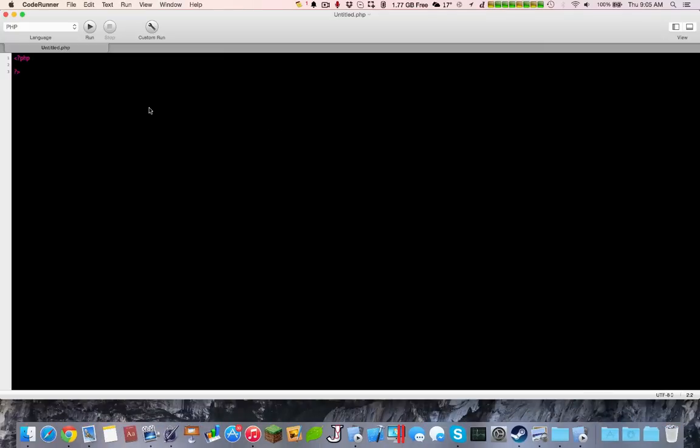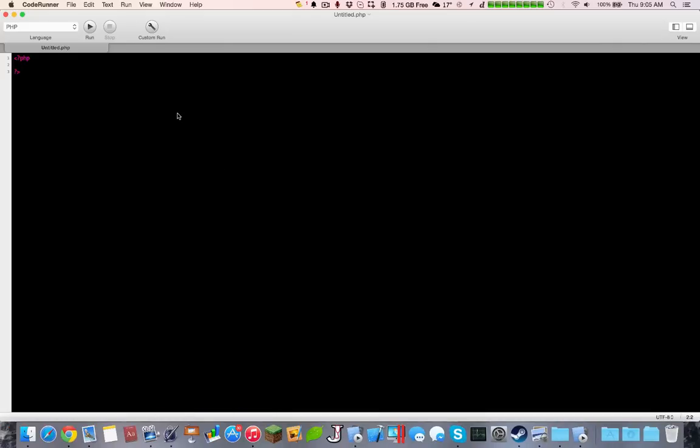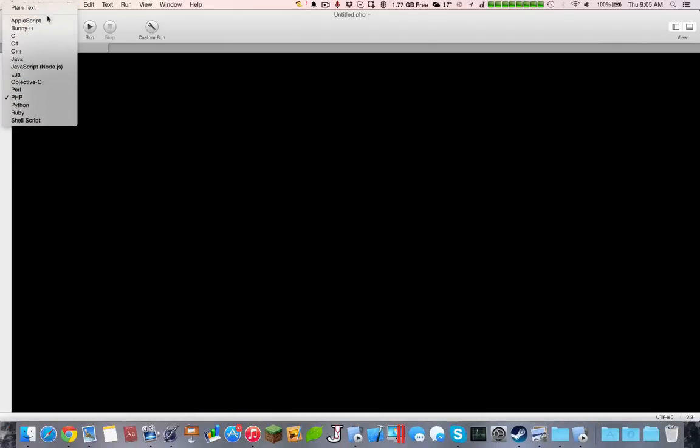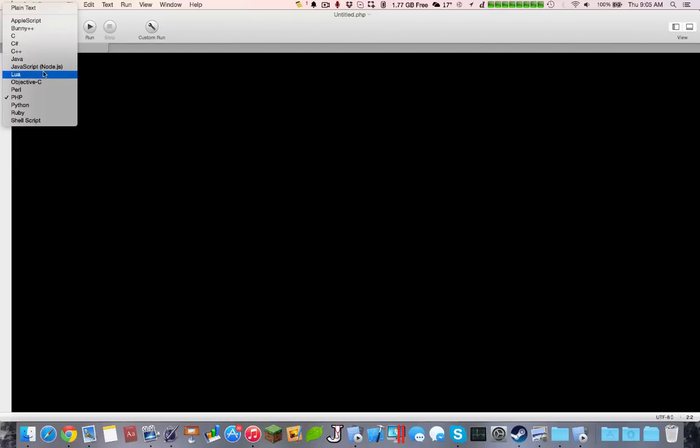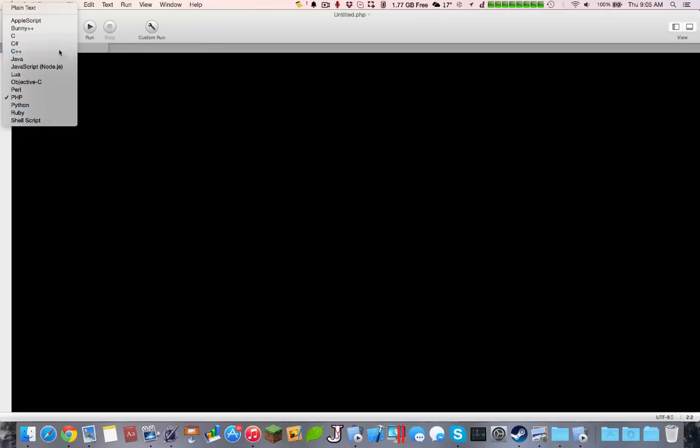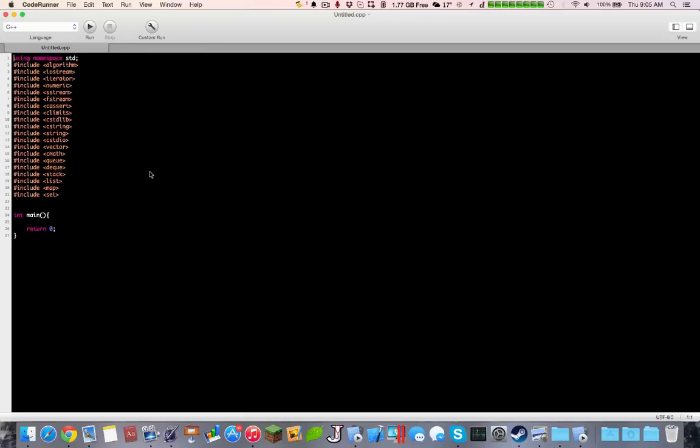Another cool must-have app would probably be Code Runner. Code Runner lets you run code in different languages, for example, here we have C, C Sharp, C++, JavaScript, Lua Objective C, Perl, Python, PHP, Ruby, Shell Script. You can essentially just pick one.